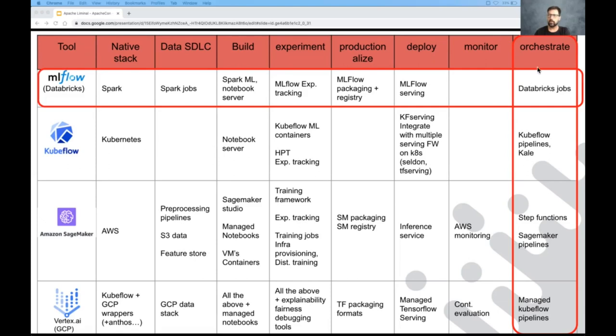Really, the column that we want to be looking at is the orchestration piece, which is the focus of this call. But also, I'll exemplify how the integration works.